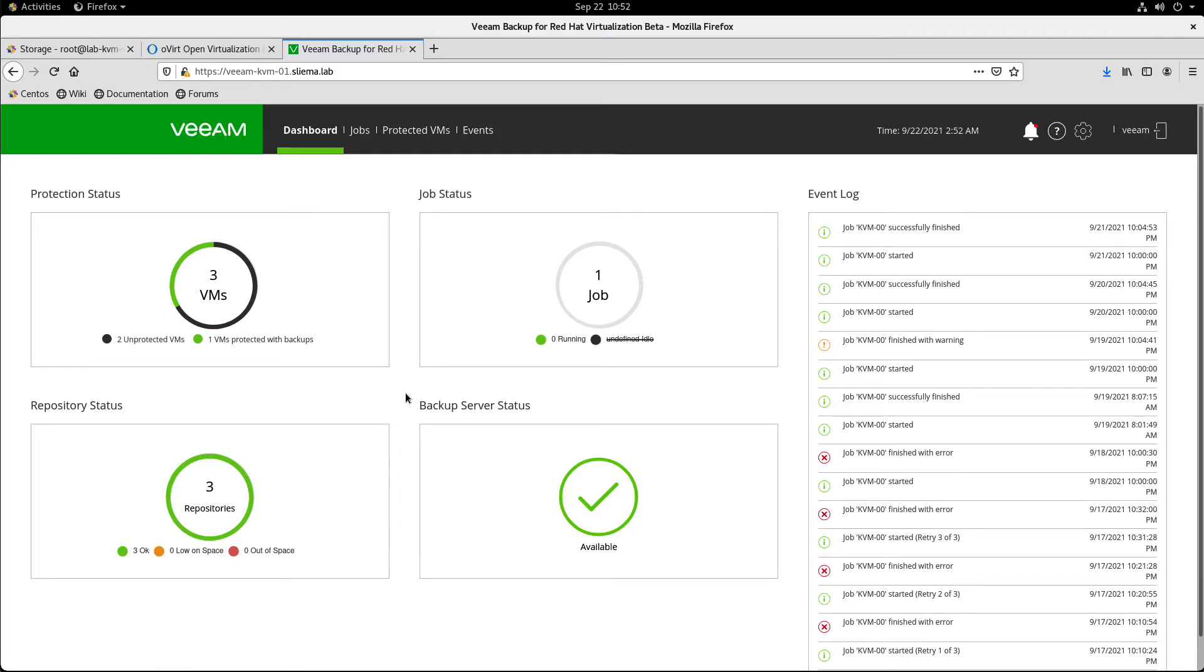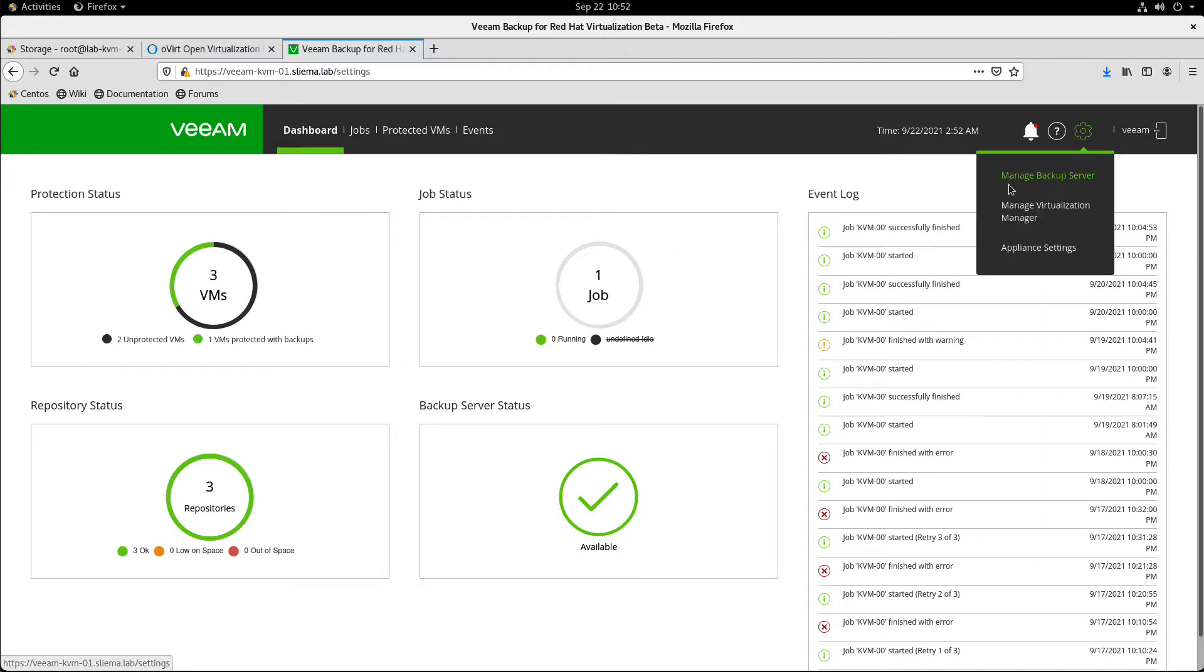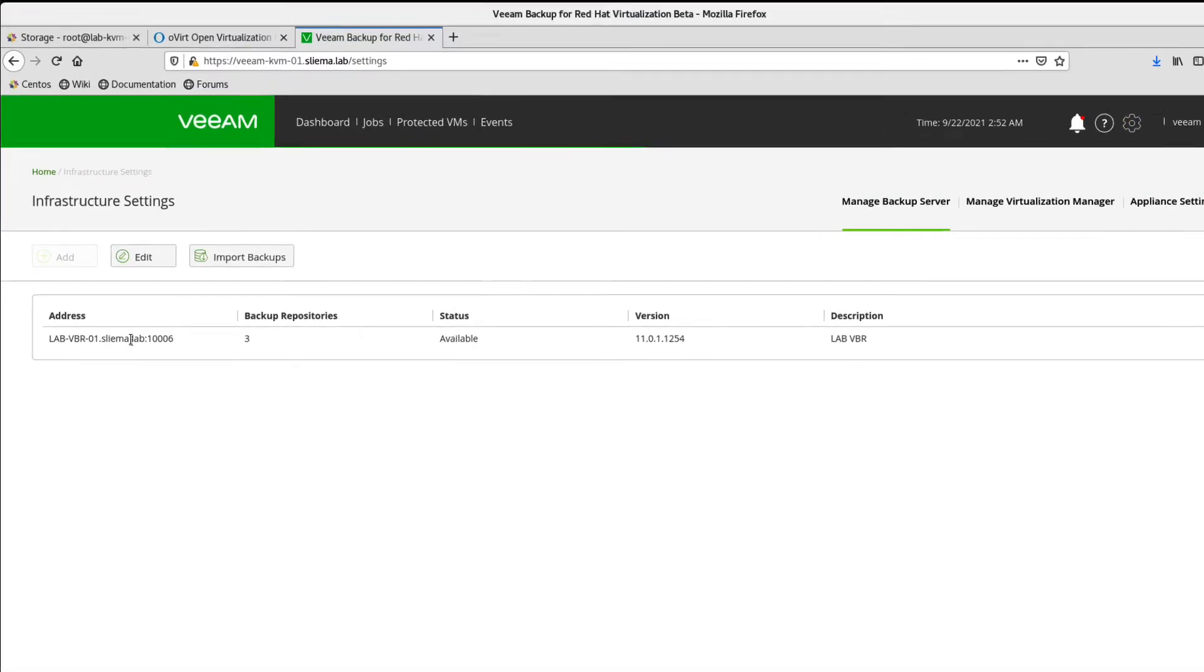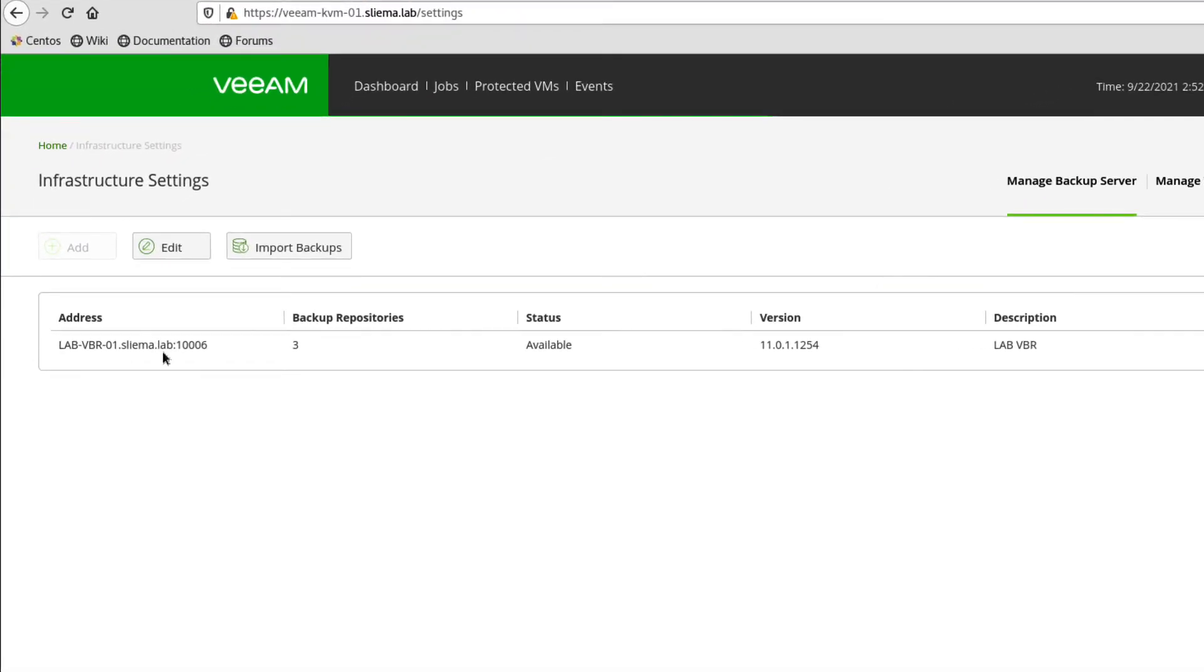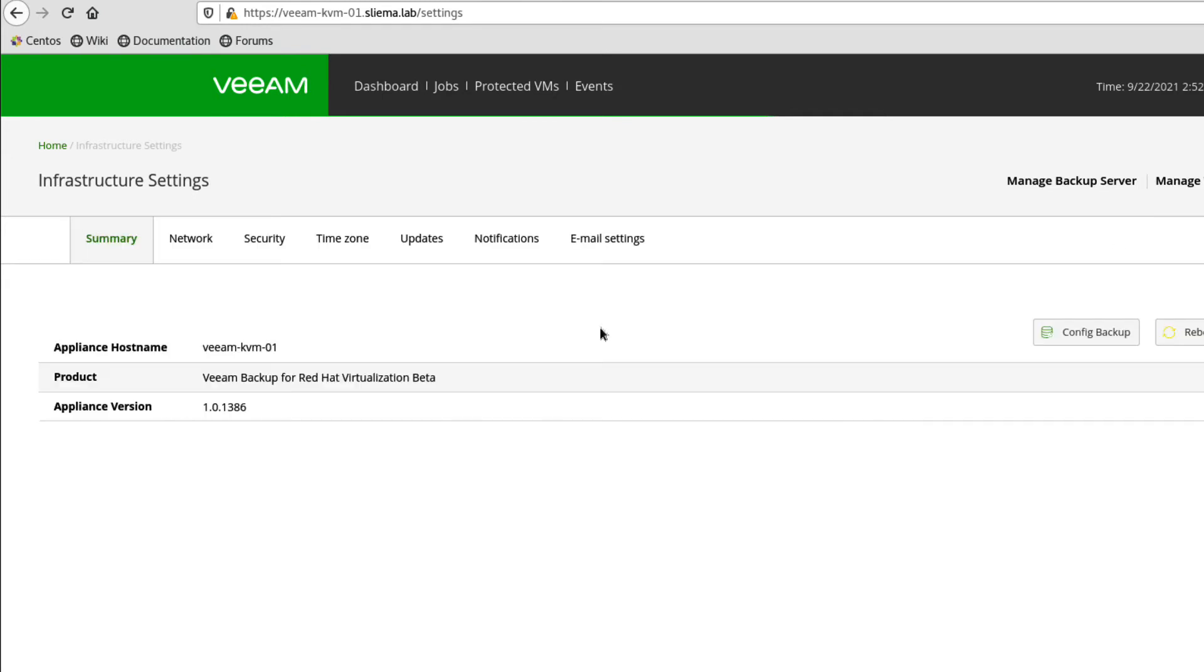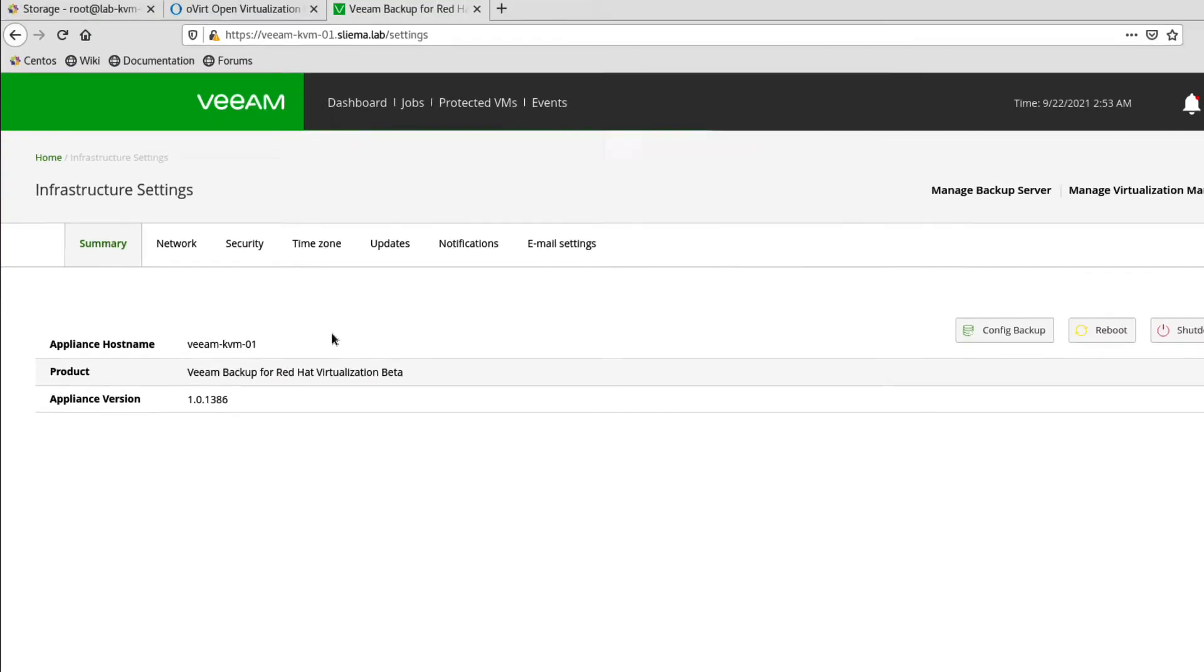So let's go to the configuration. The configuration steps include adding a Veeam backup replication server where you get your repositories from. You then add the virtualization manager, which is the API endpoint for the Overt engine that we saw before, and then some basic appliance settings.